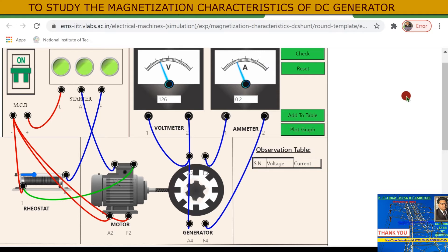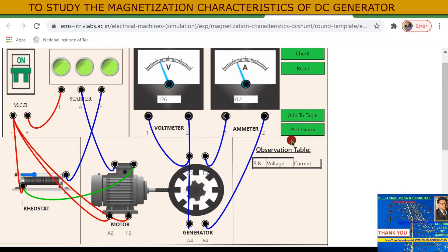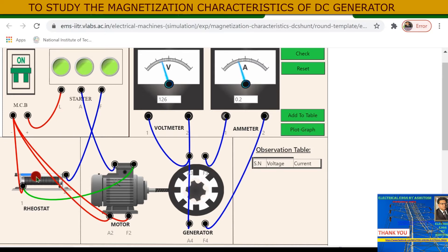Today's practical is to study the magnetization curve of a DC shunt generator, which is basically a self-excited DC generator. You can see it is on supply, and this is the voltage generated by this DC generator, and this is the field current showing in the ammeter — 0.2 ampere.